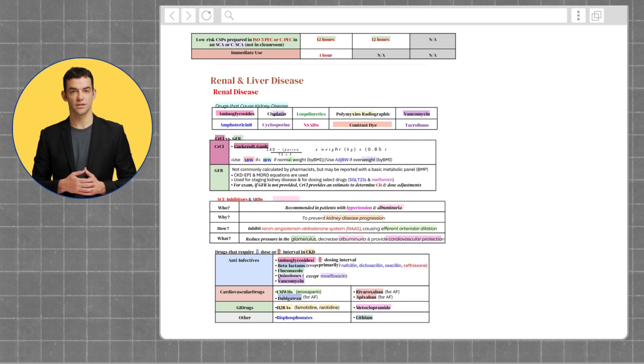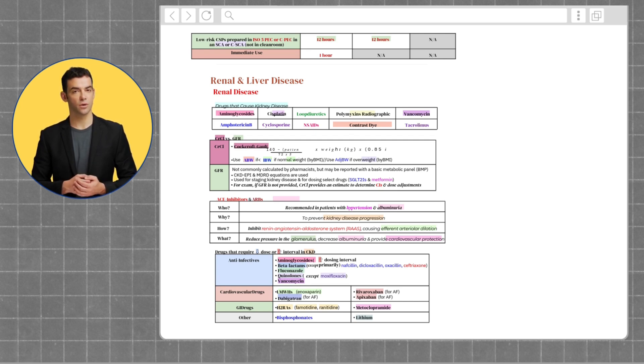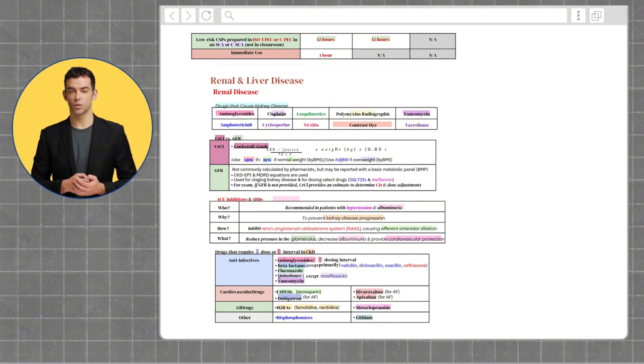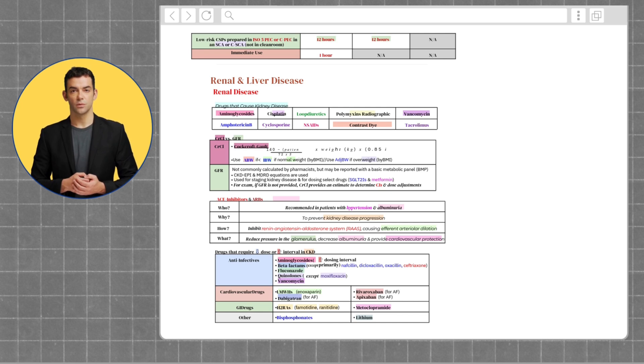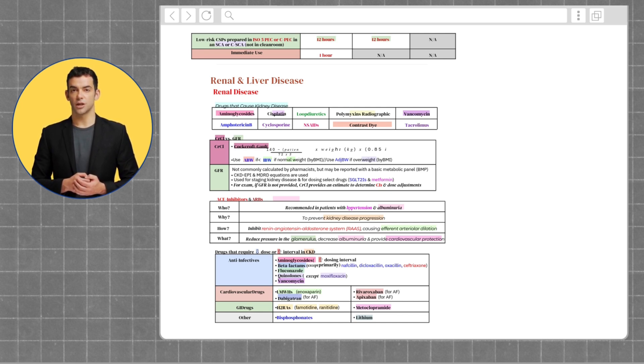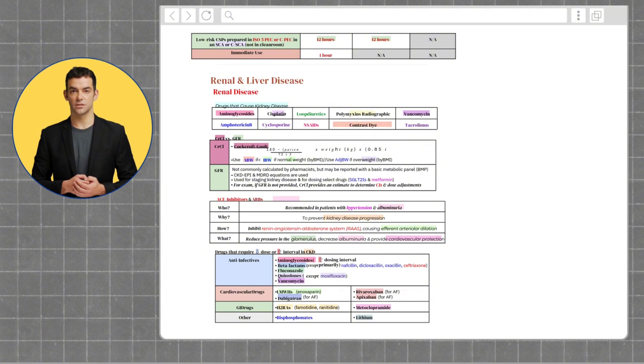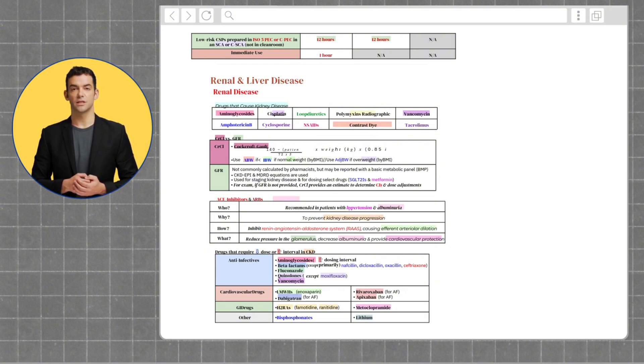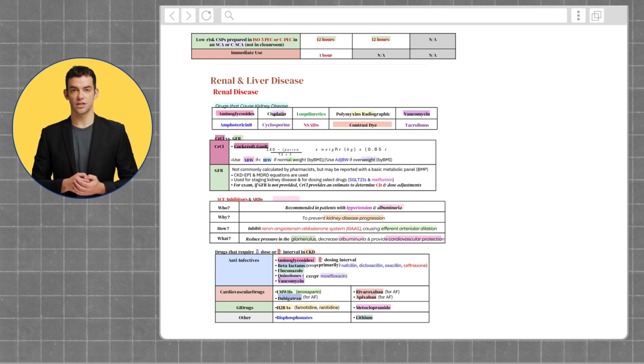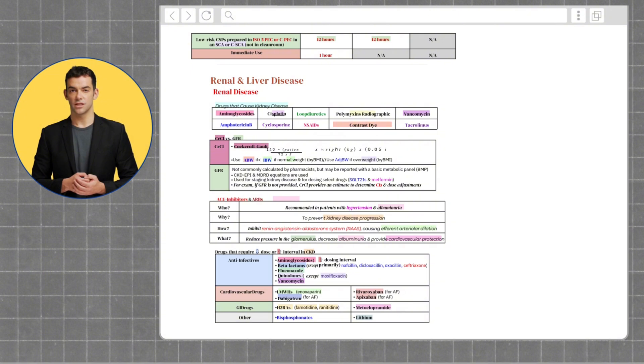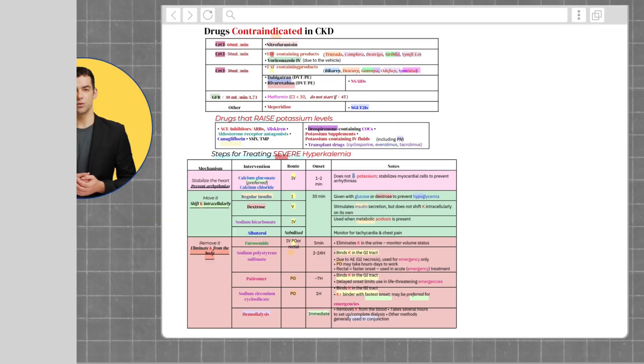Next, you can see a table of drugs that require a decrease in dose or an increase in intervals in patients with chronic kidney disease. It's good to memorize these so you can make adjustments to any patients taking these medications who have CKD. When reading patient cases, it's important to evaluate patients' disease states and see which medications they are on to determine if any doses need to be adjusted or changed.